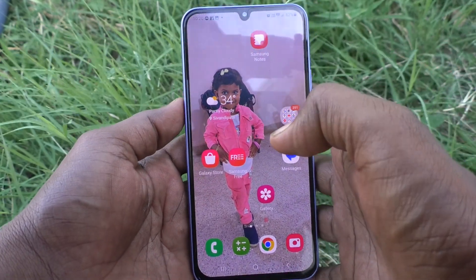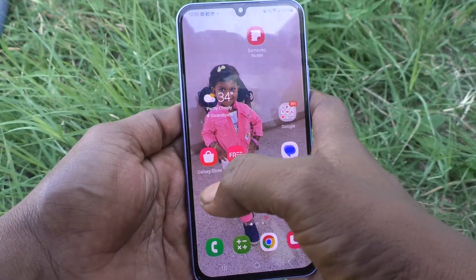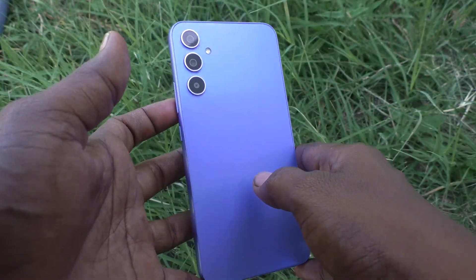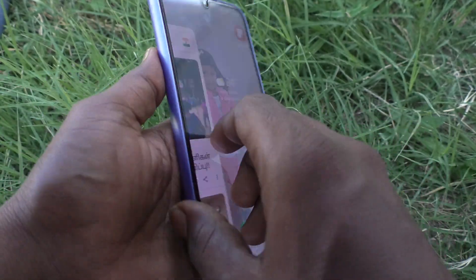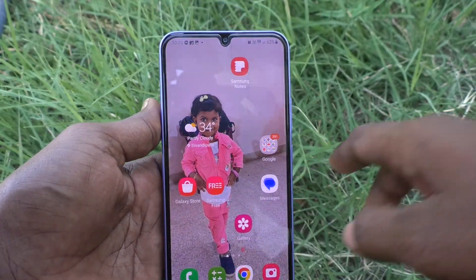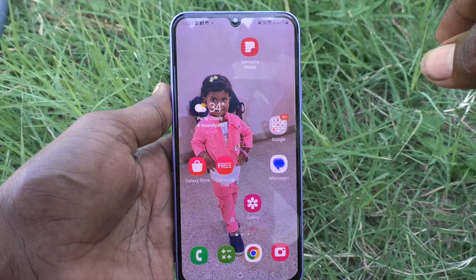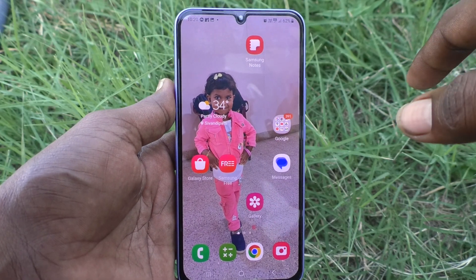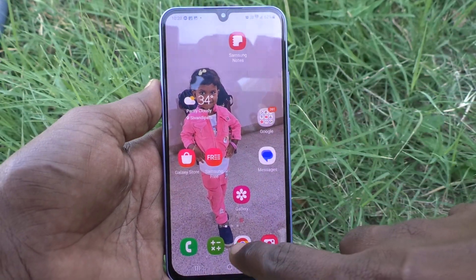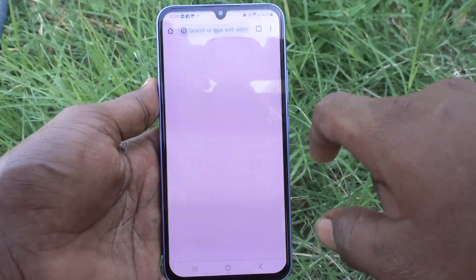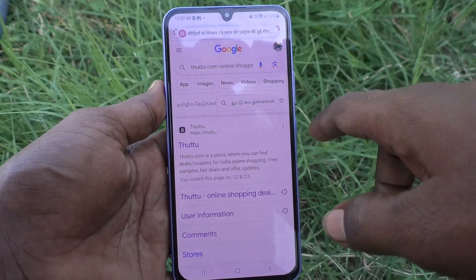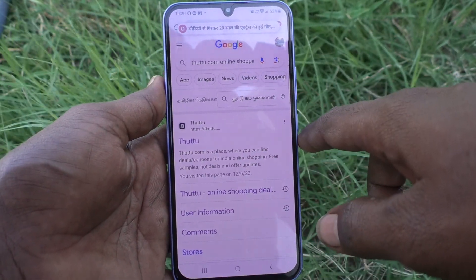Hi friends, this is Five New Stock YouTube channel. Here is the Samsung Galaxy A34 5G smartphone. In this video you will learn how you can set split screen in your phone. First, open any app — I have opened Google Chrome here, this is the first app.